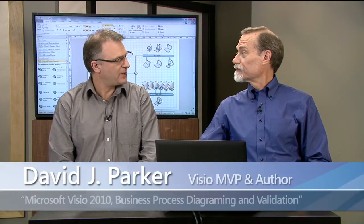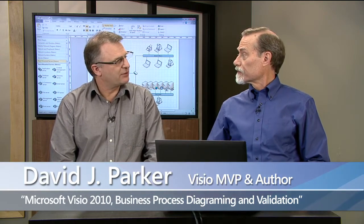Hi, my name is David Parker, and I'm here with my fellow Visio MVP, Scott Helmers. Scott, we all know that Visio can create relationships between shapes using connectors. Can you show us some other ways you can create these relationships?